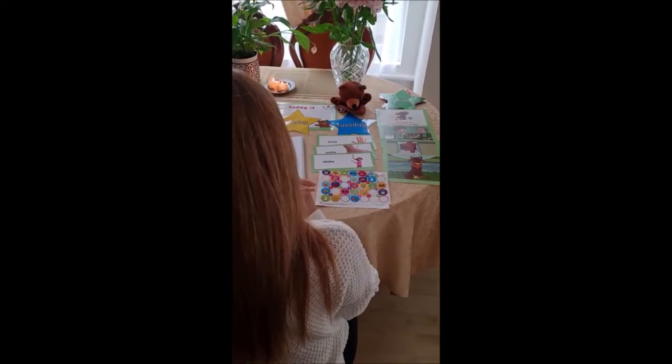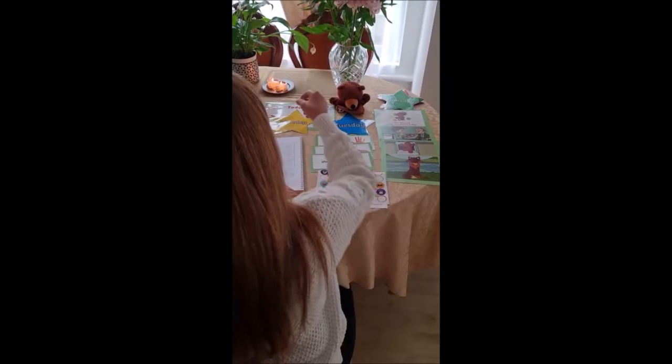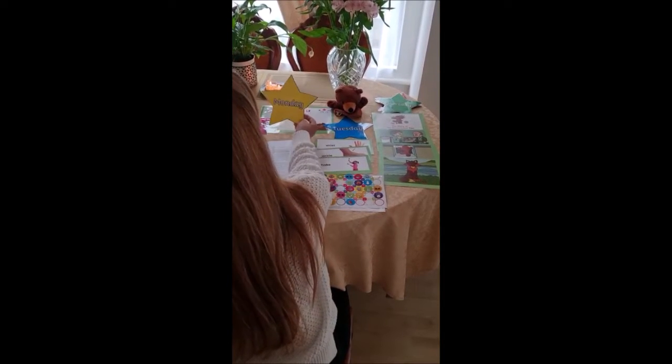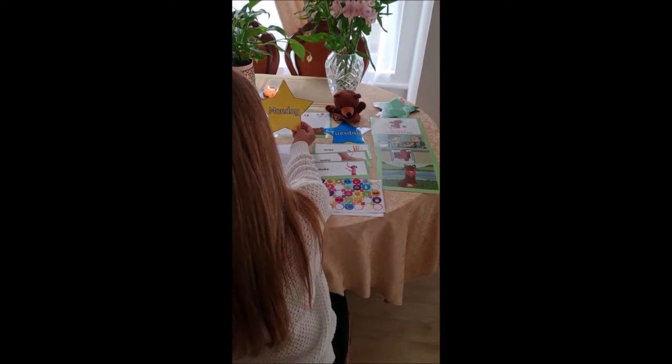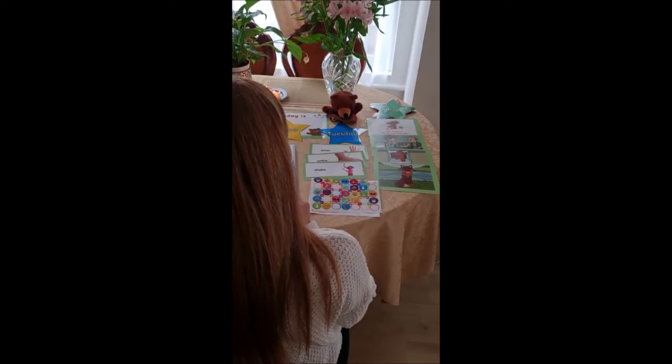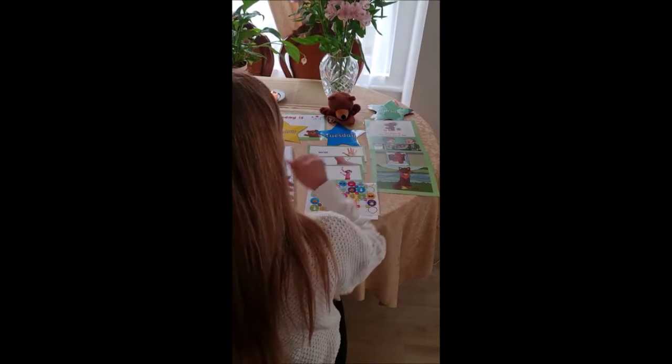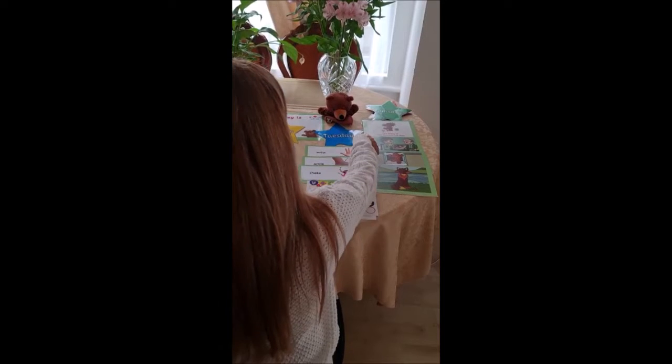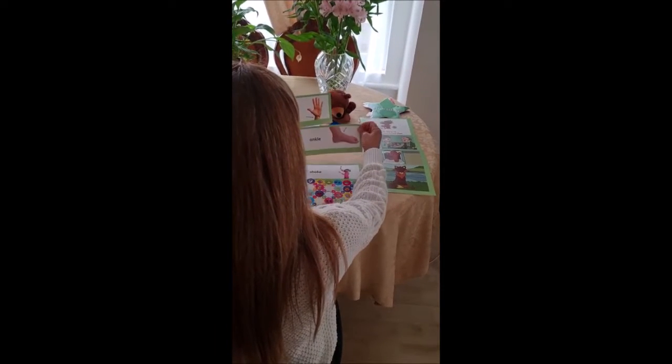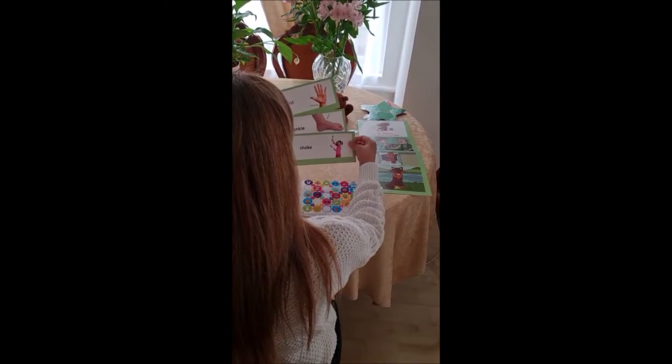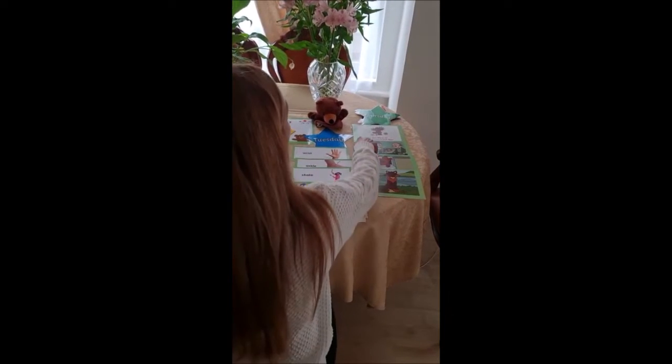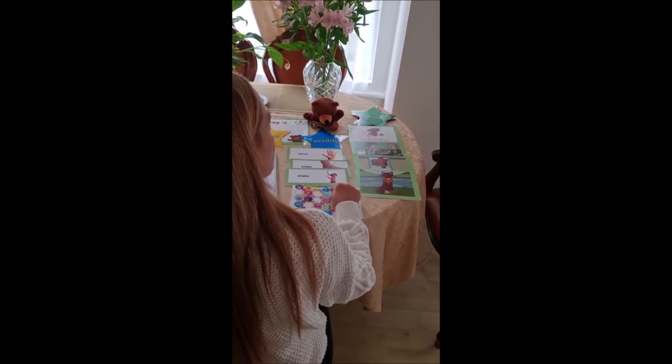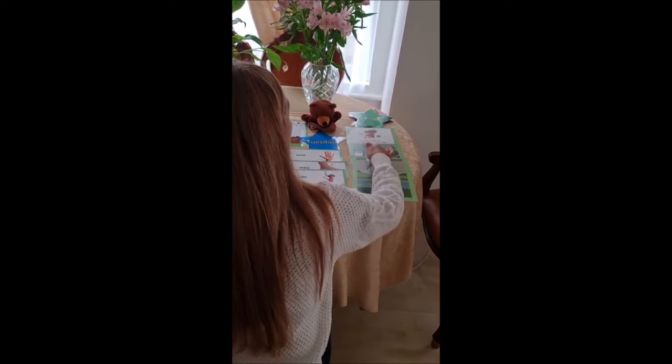What has become today? First, we learnt about the days of the week. Today is Monday. Then, we learnt our special words: wrist, ankle, and shake. Last, we talked about the story of the gingerbread man and we put him in the order.